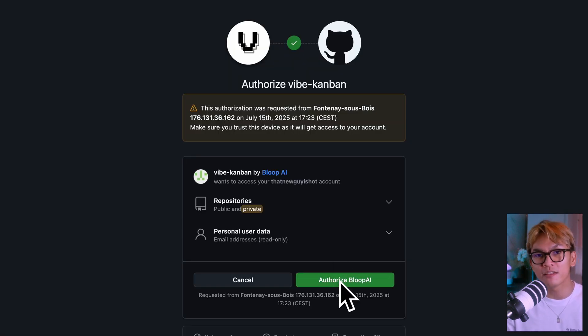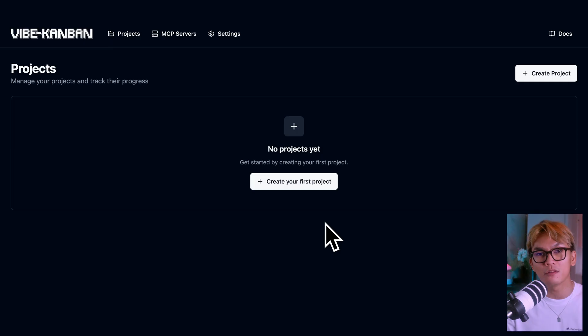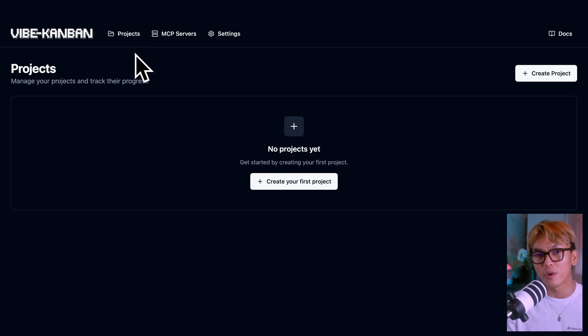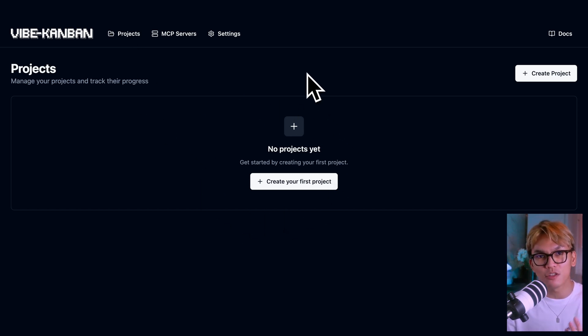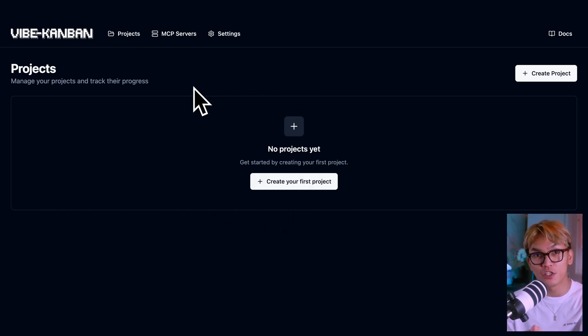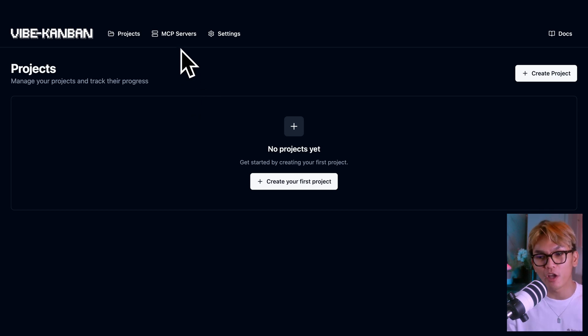Now once you have connected your GitHub account, this is how the Kanban app is going to look like. We have three pages that you need to know. First one is, of course, this page, the project page, where you'll find all your projects.